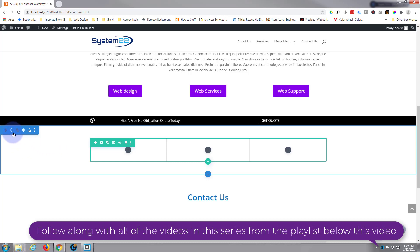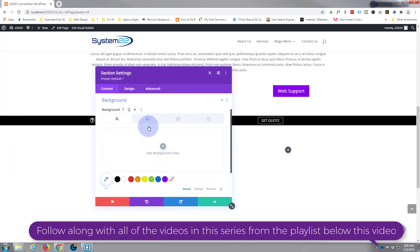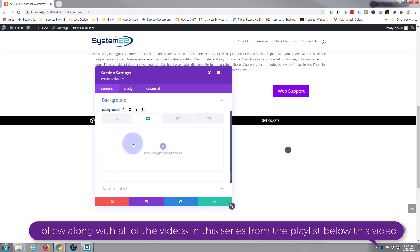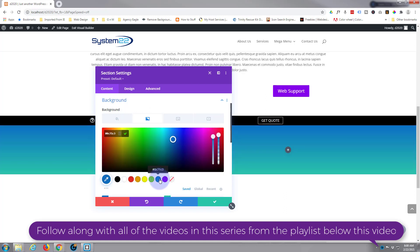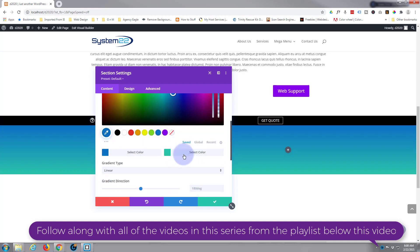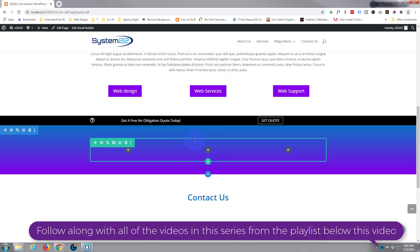I'm going to go into my section and give it a background color. I'm going to use a gradient and stick with the color scheme we've been using, which is sort of blue and purple — no particular reason. So let's leave that on the regular blue, and the second color we'll make that purple. That should work fine.